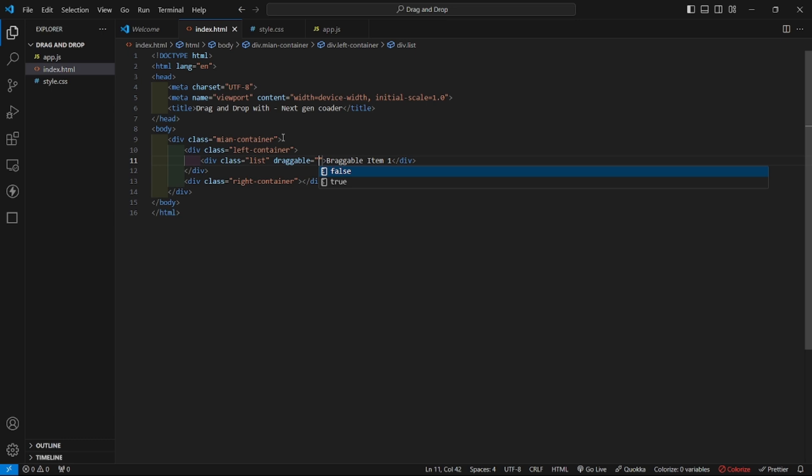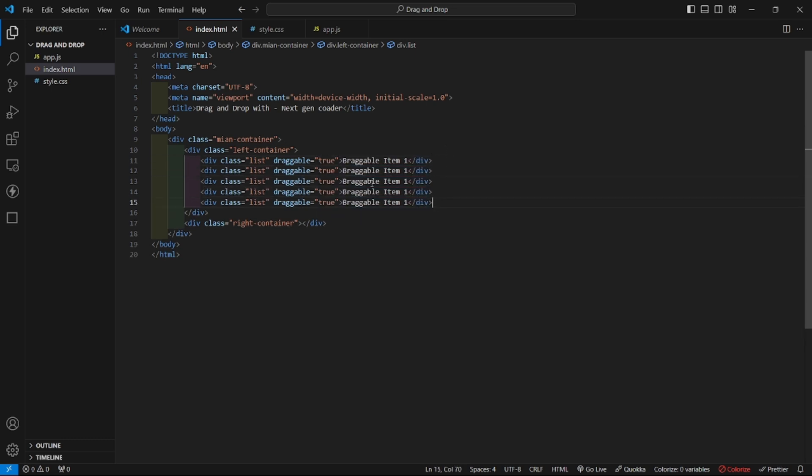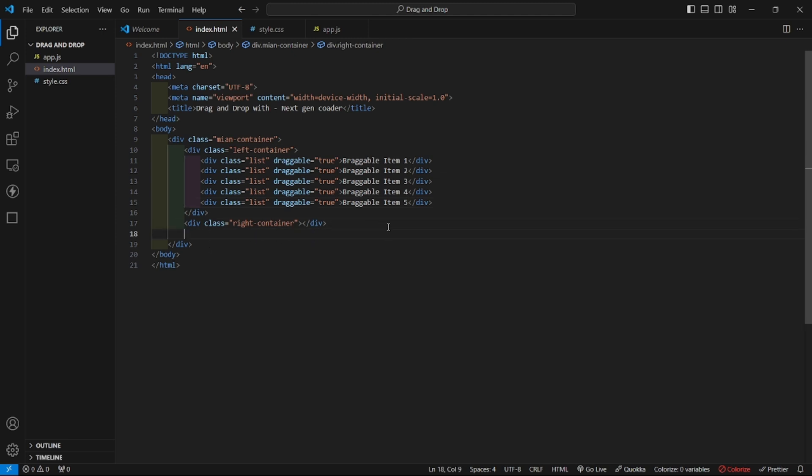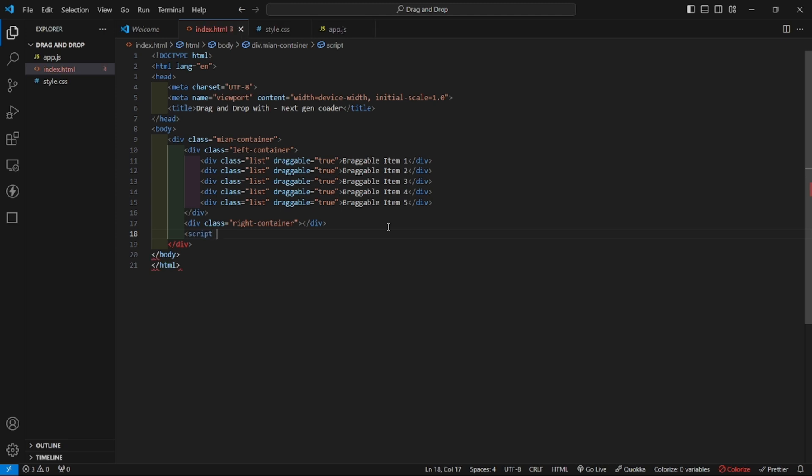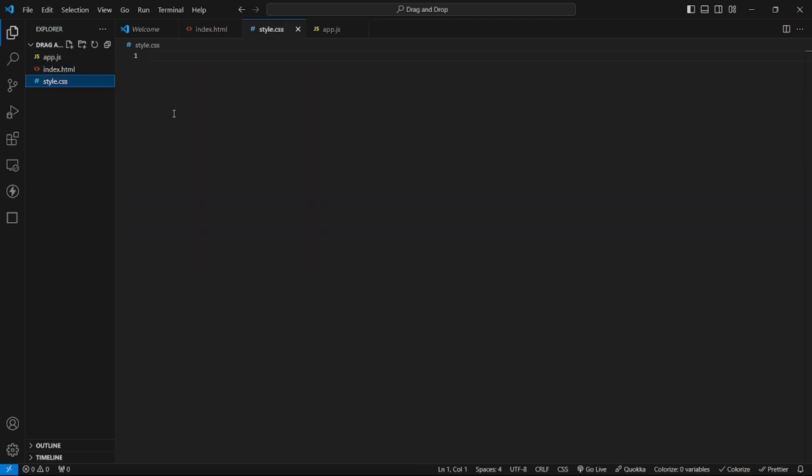I'll write true. Now let us copy it and paste it. So I will take 5 elements like this: 2, 3, 4, and 5. And right container will be empty. And here I will add our script app.js. So our HTML part is complete.